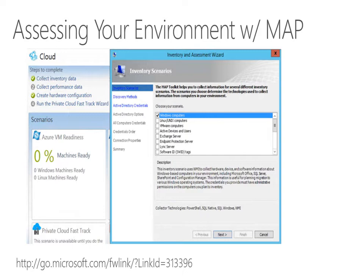The latest version of MAP, MAP version 9, also includes two reports that are helpful when preparing for a hybrid cloud migration: a Private Cloud Consolidation report, and a Windows Azure VM Readiness report. Let's take a look together at MAP and these reports in our lab.